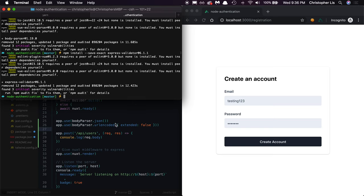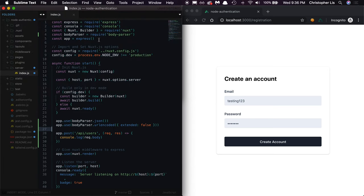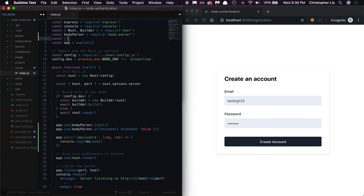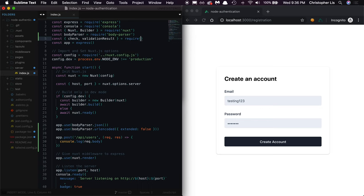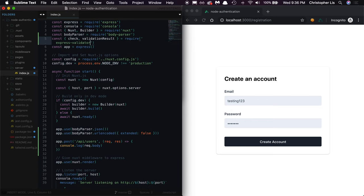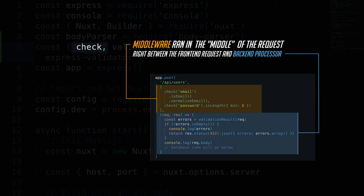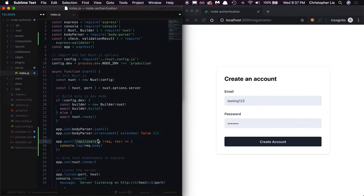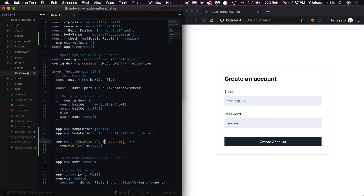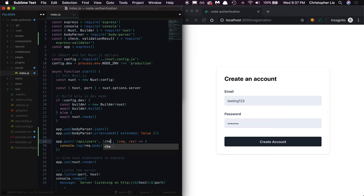We'll then head back into server slash index.js and import two functions, check and validationResult, from express-validator. We'll be using the check function as a form of middleware, meaning we'll be checking our user's input before we store it inside of a database, but still after a user submits the input in the first place. Our check middleware runs right in the middle of these two actions. So right in between slash API slash users and our function over here, we'll add an array. And inside of this array, we'll call our check functions to ensure that our user submitted data is valid.